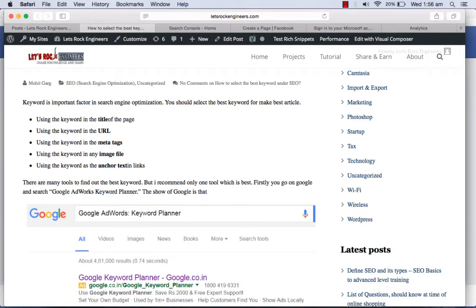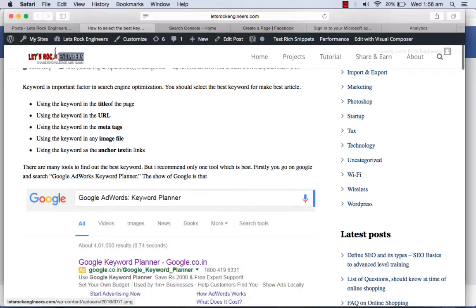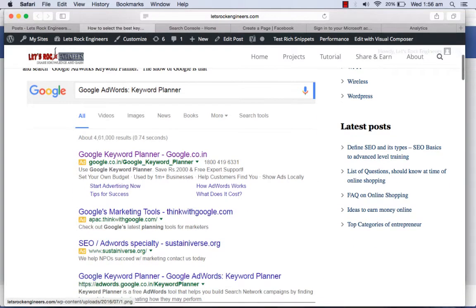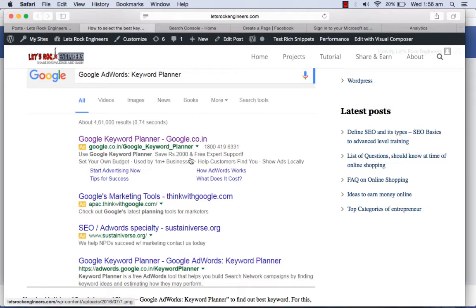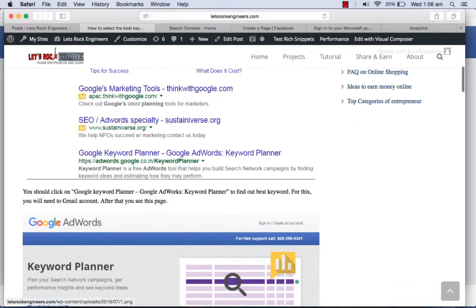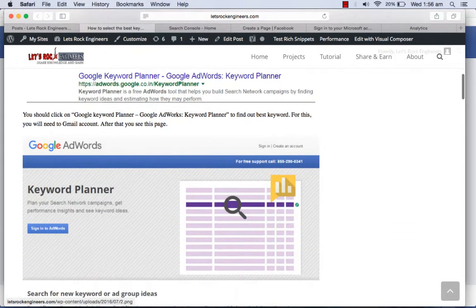Just go to Google and search for Google AdWords Keyword Planner and you will come up with these links. You can click on this first link which is google.co.in or google.com/Google Keyword Planner.